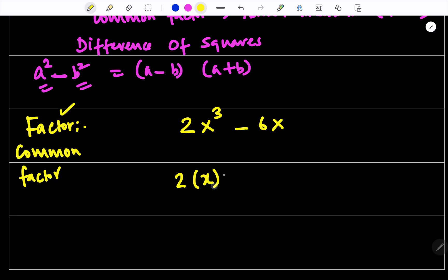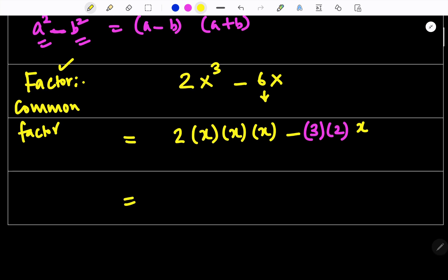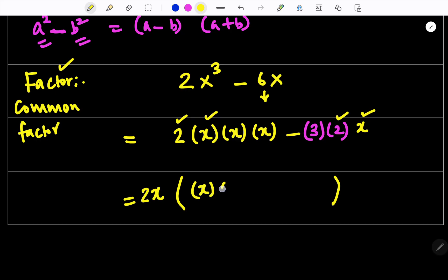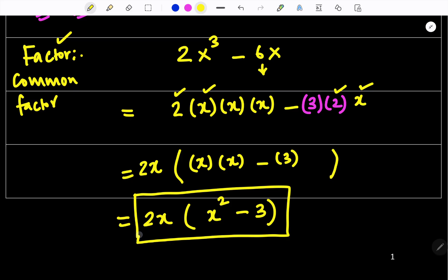I am going to write 2x·x·x minus 3·2·x. Now I am going to take the common factor. This x and this x I am taking as x, and this 2 and this 2 I am taking as 2. What is remaining inside? We have x·x minus 3. So this equals 2x multiplied by x squared minus 3. This is called factor and common factor — awamil and amal mushtarak.